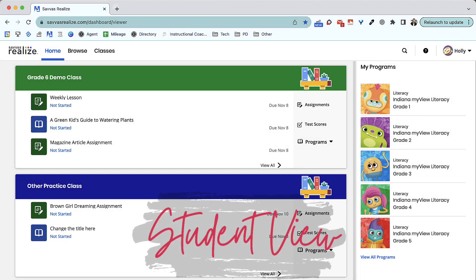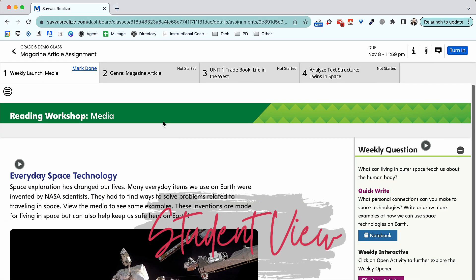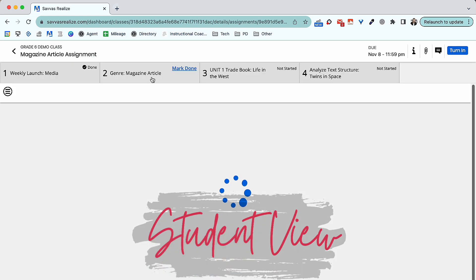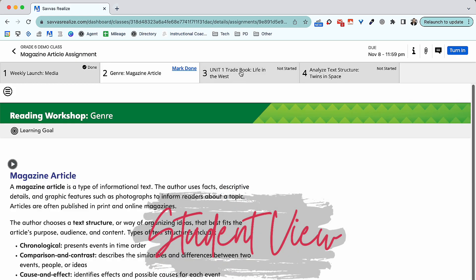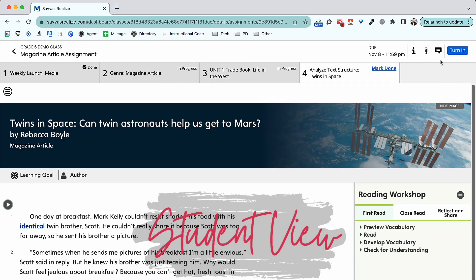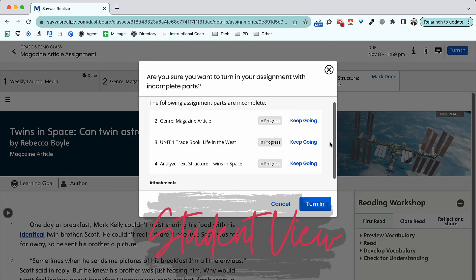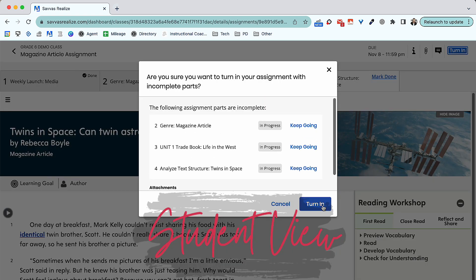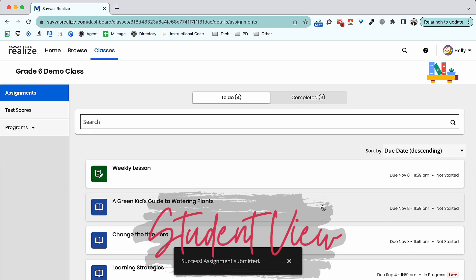When your students log in, they will see any class they are enrolled in, along with a list of their assignments. Students can click to open the assignment. If the assignment has multiple tasks, they will be listed along the top. Students can track their progress by marking each activity as done. When all parts are complete, students tap Turn In. Students will be alerted if each portion of their assignment is not marked as done.